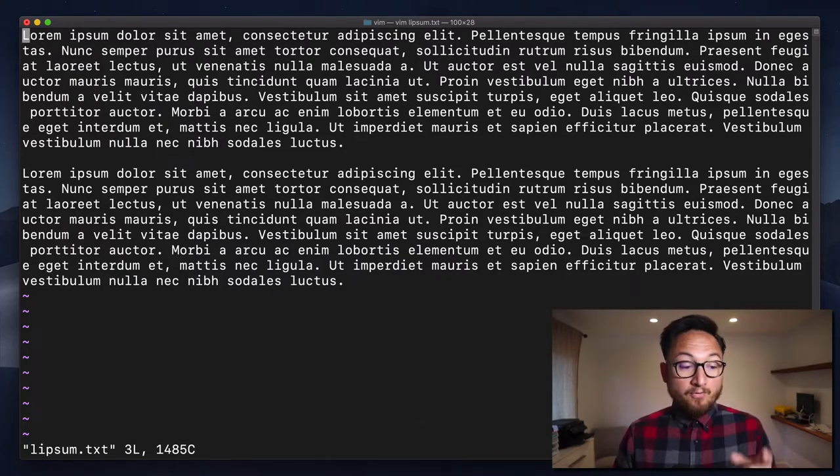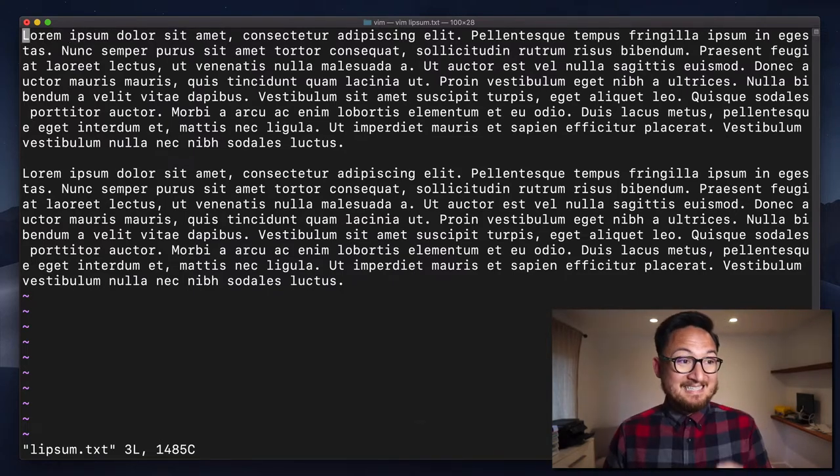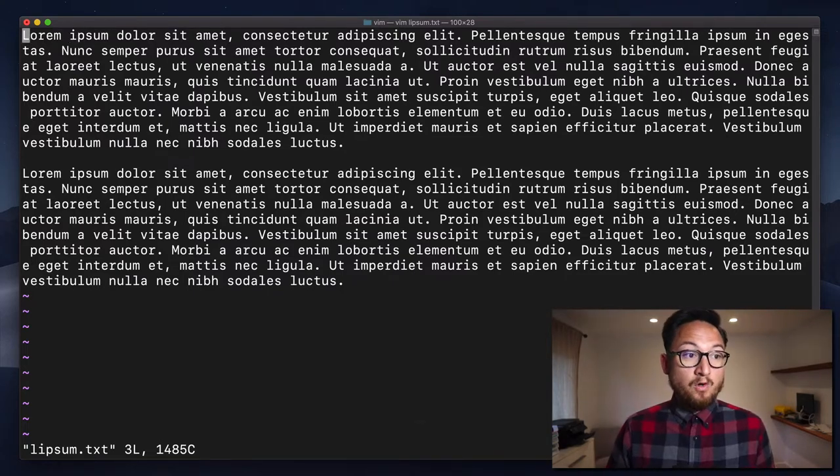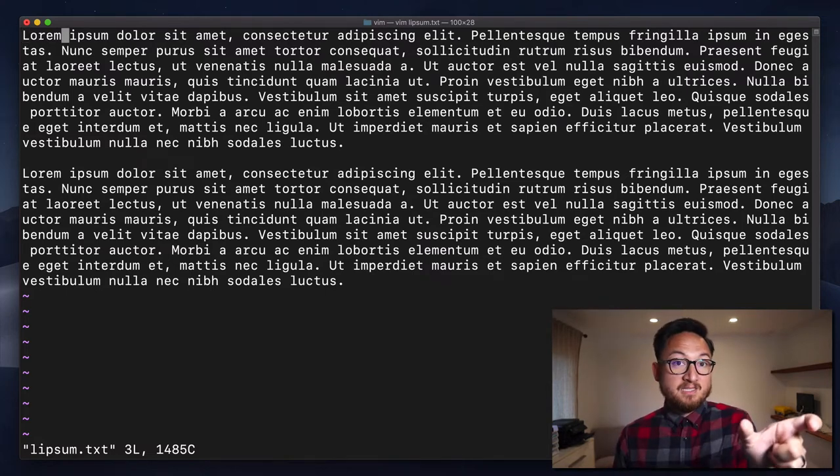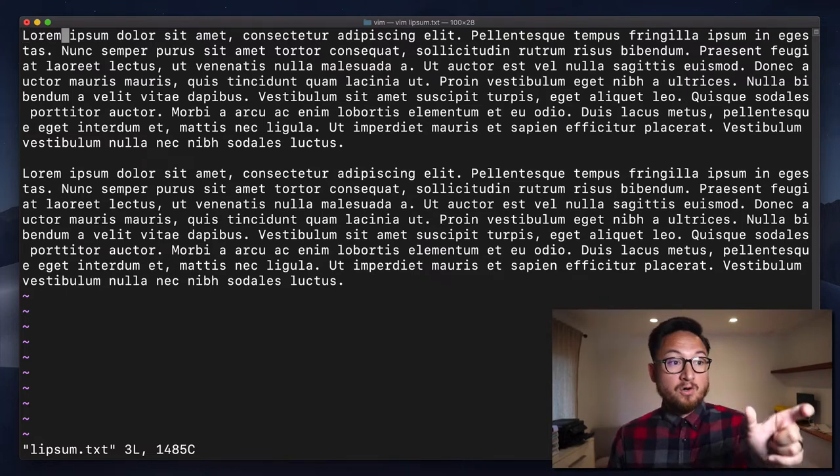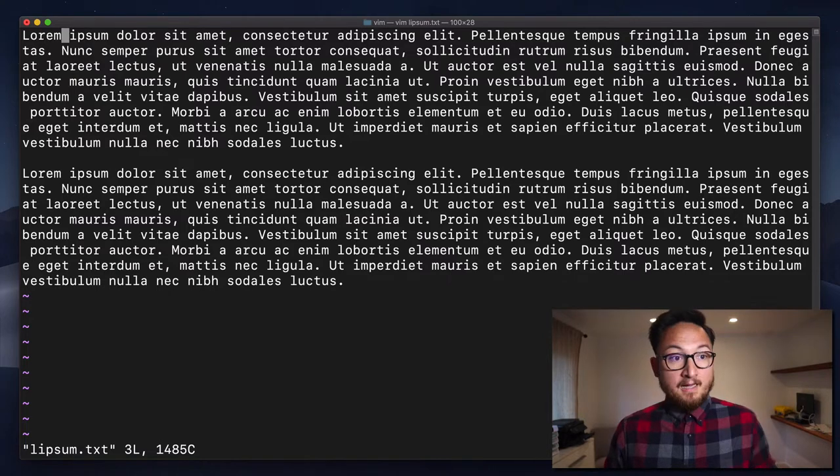Now, if I want to go before that character, I can use T. So we'll go till I and that'll put our cursor right before that character.